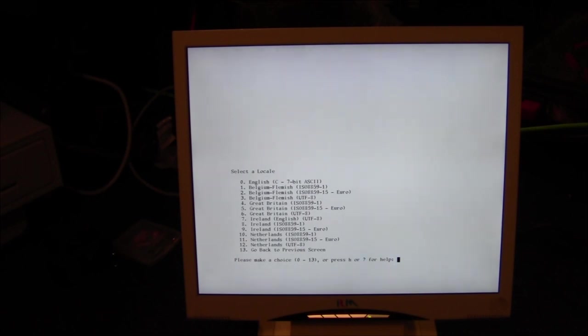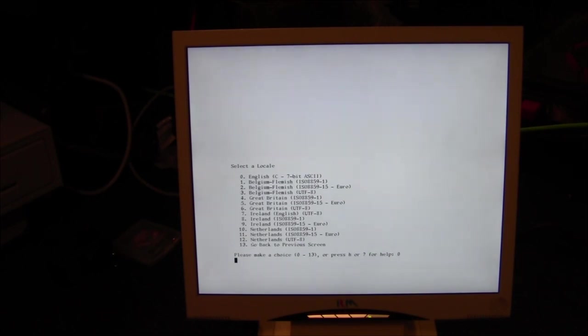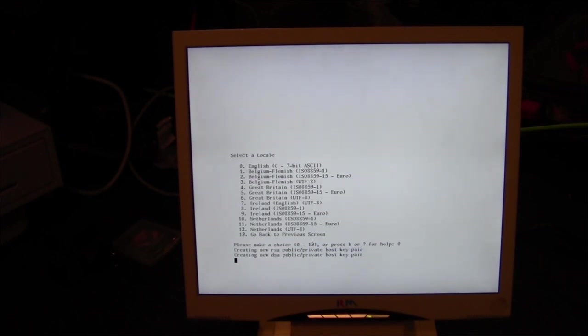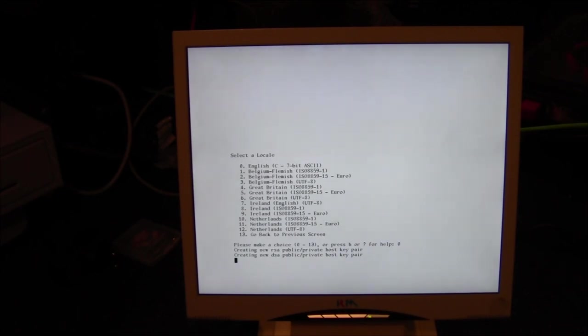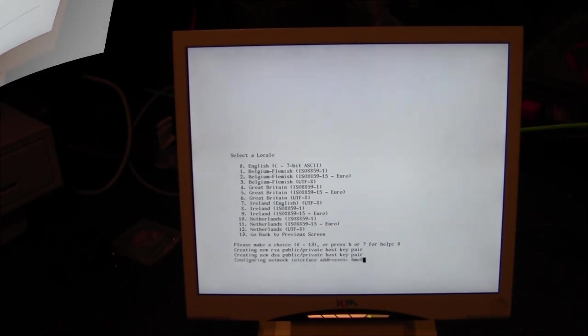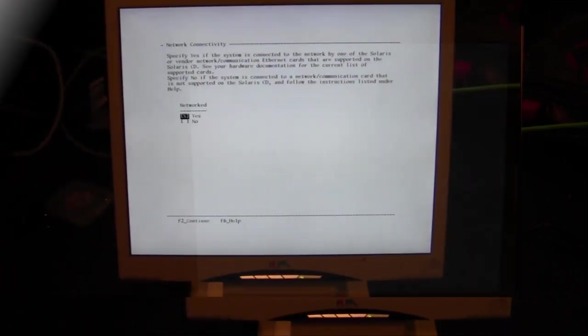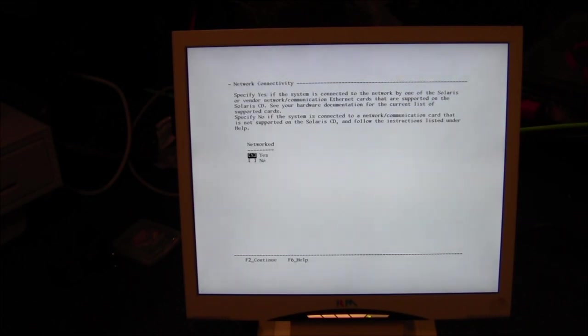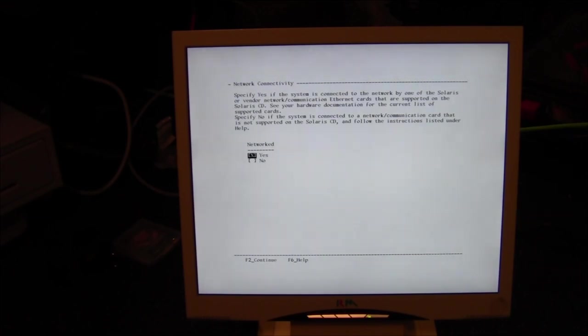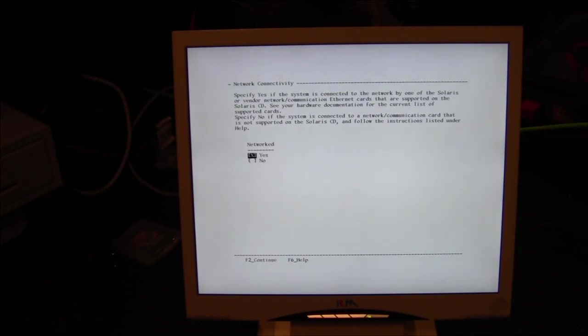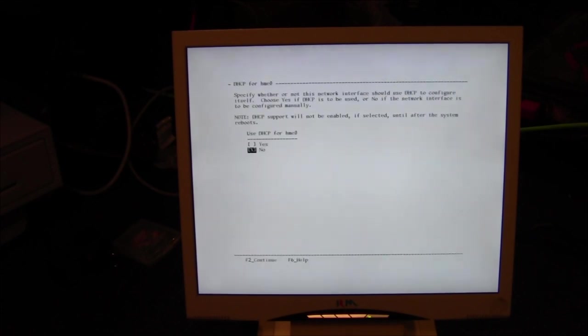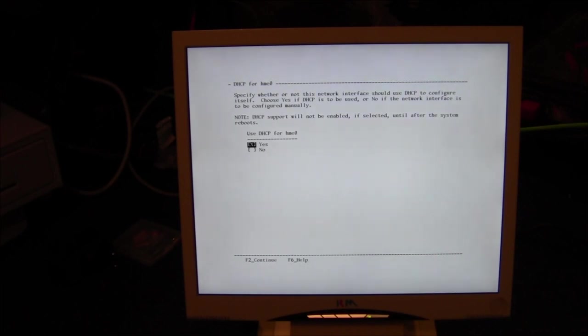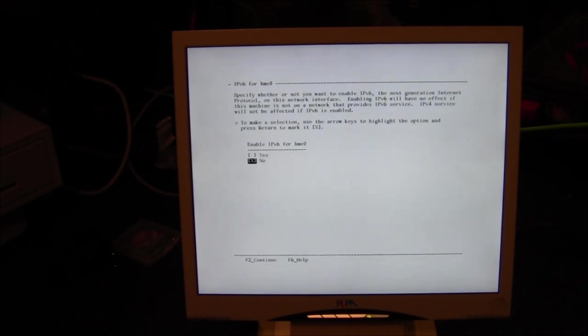After a bit of clicking and usual slow stuff we come up to the first of the configuration window. For me it's obviously English, select locale for English. That bit is sucking eggs but it gets better. We are at the main start of it now. This is network connectivity screen, obviously this is going to be networked system so we want it networked yes, so F2 to continue. You can change your selection by moving the arrow keys and pressing the spacebar.